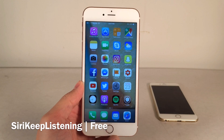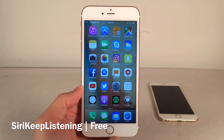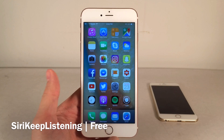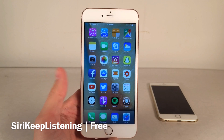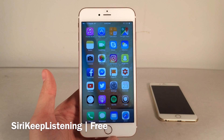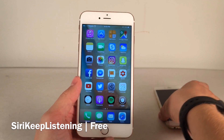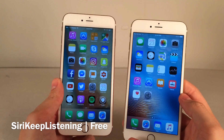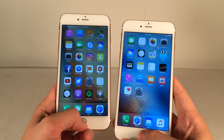Next up, we have Siri Keep Listening. This is a very useful tweak. When you pull up Siri and start saying a sentence, if you pause in the middle, after a certain number of seconds it automatically decides you're done and computes your request without you finishing. Sometimes you want to pause and think for a second — this tweak fixes that issue. I have the tweak installed on the device on the left and on the right the tweak is not installed, so I'm going to show you guys the difference.